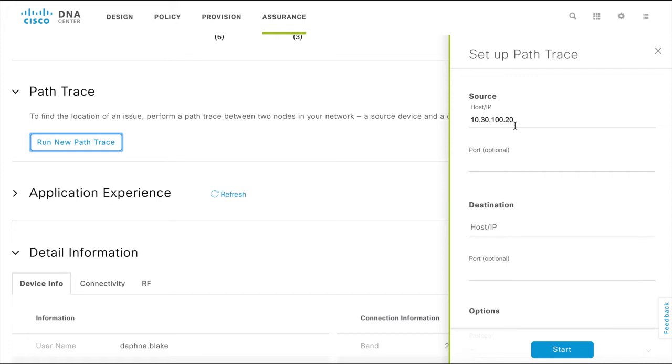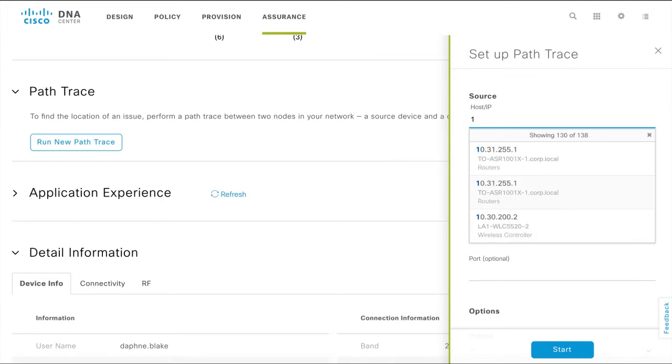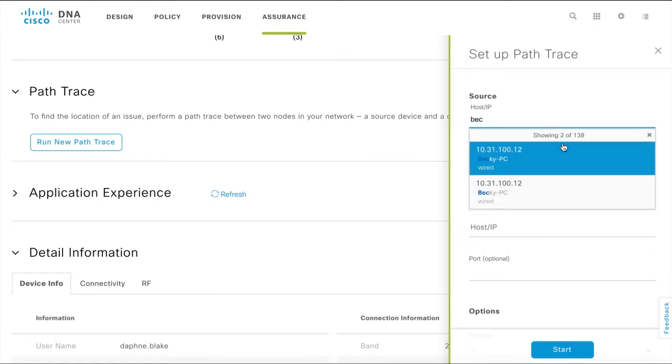You can, however, change the source device by choosing another hostname or IP address from the drop-down, which could be any of the discovered devices in the DNA Center. If you do not want to scroll through the drop-down list to find the device, you can search by entering the hostname or IP address and choose from the drop-down list.